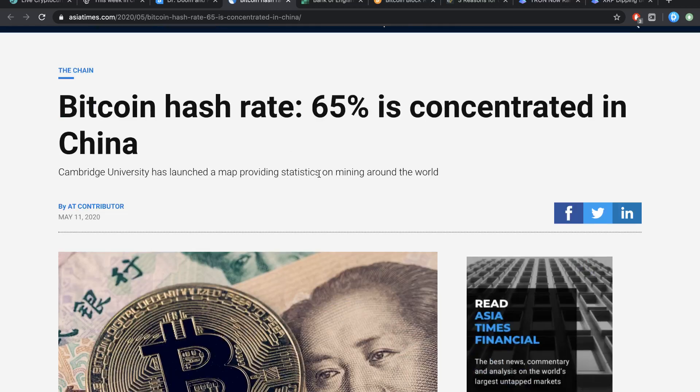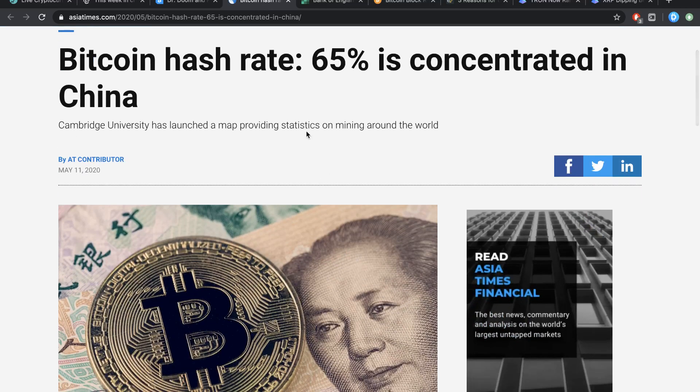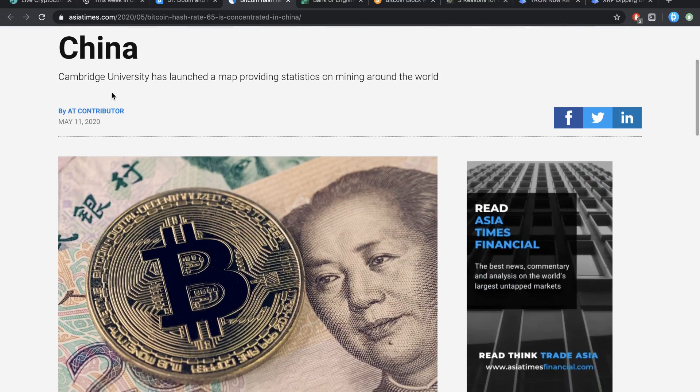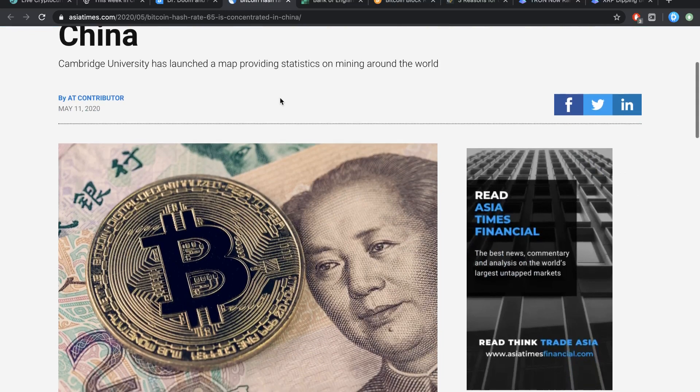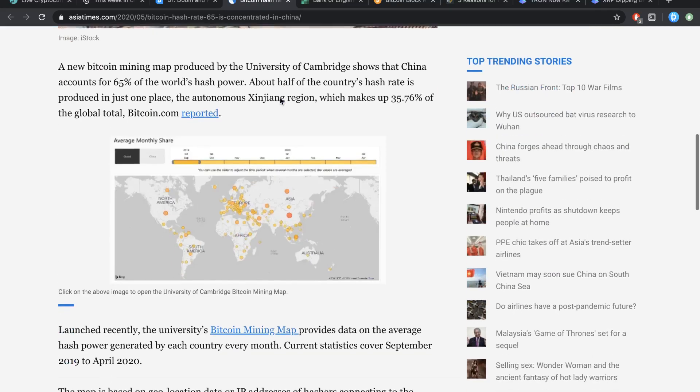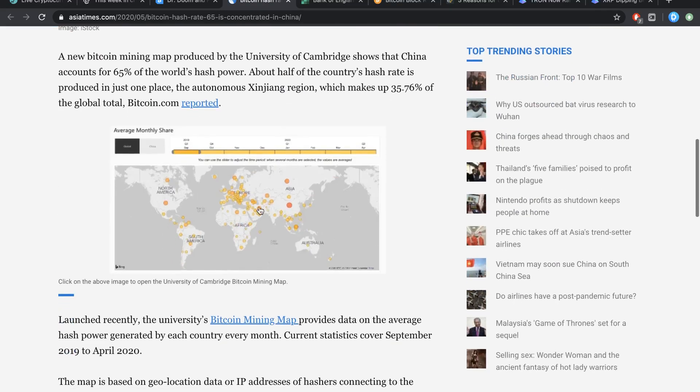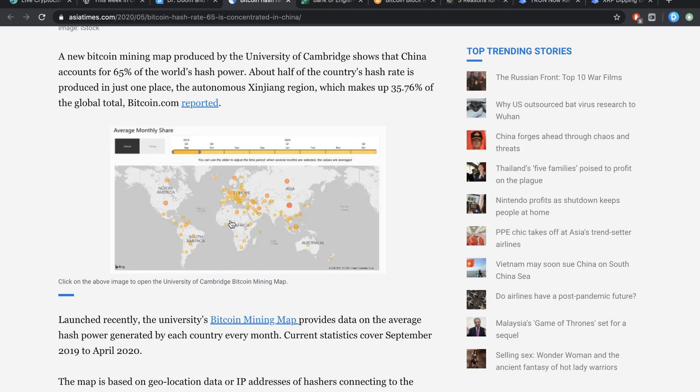Bitcoin hash rate, 65% is concentrated in China. Cambridge University has launched a map providing statistics on mining around the world. And I think it's actually pretty interesting if you think about it. Look at that. You know, it looks like it's all Europe centered, but no, 65% of it is coming from China. And it's just because it's really spread out around here and really concentrated over in China.